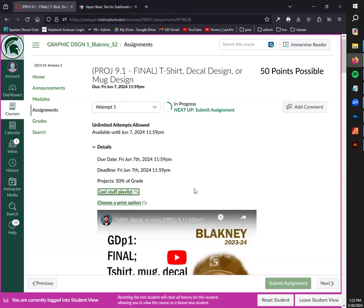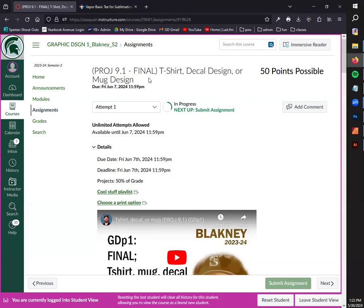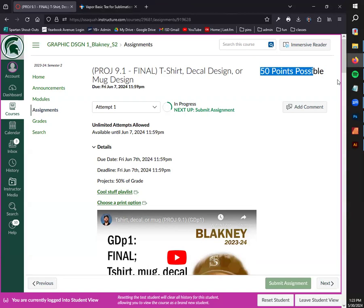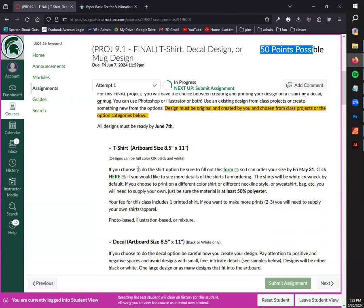So I want you guys to treat this project like a test in your other classes. Take it seriously. This is your example to show off all the different things that we've covered in Illustrator, in Photoshop. You can use both or just one - you don't have to use both. This is your chance to really show off your graphic design skills as well as get a good amount of points for this class. It's due June 7th. It's not accepted after June 7th. And it is your final for this course.